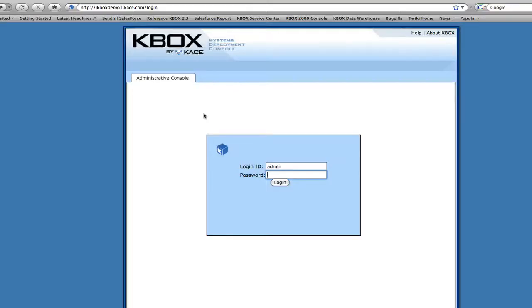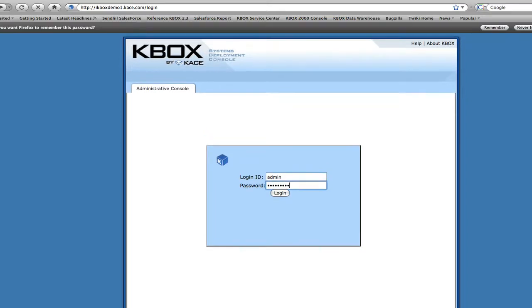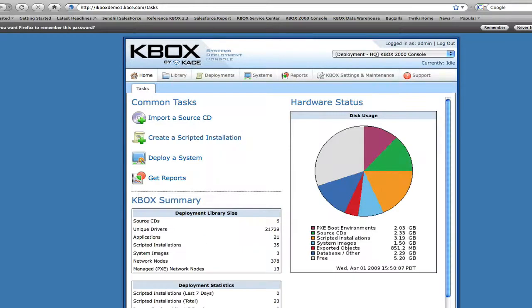The KBOX's appliance-based architecture allows you to simply plug it into your network, give it an IP address, and all administration henceforth is done from a web browser. What you see here is the home page of the KBOX Administrative Console.